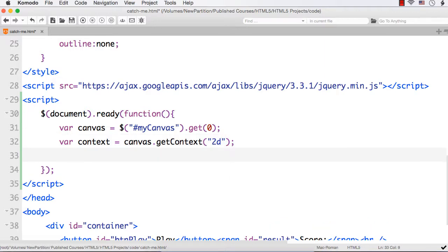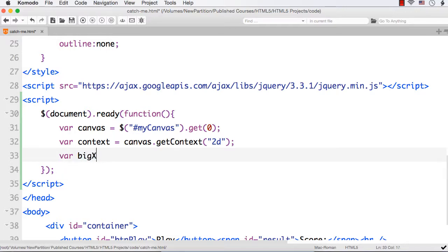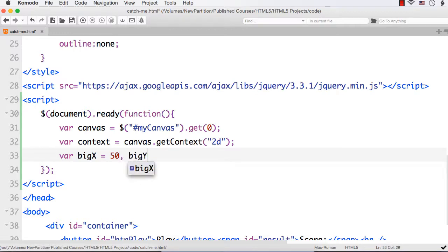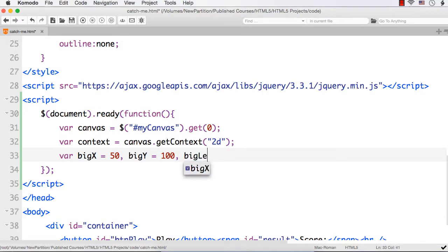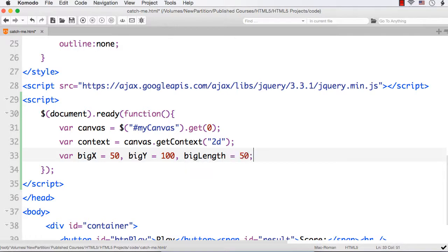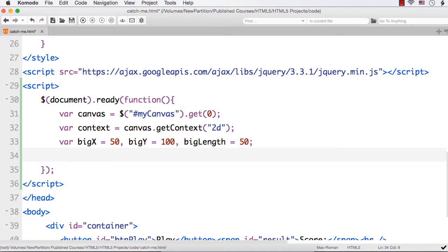Now suppose I want to draw two squares within our canvas. Let me specify variables like bigX, that is the x position or x coordinate for our big square, let the value be 50. Then let me specify bigY, that is the y coordinate, let the value be 100. And let me also specify the length of our square, that is the side. So bigLength let it be 50 again.